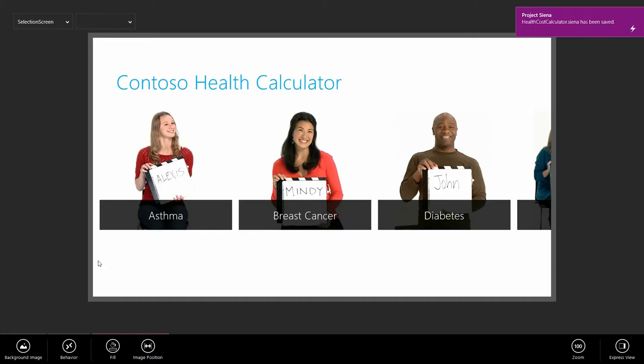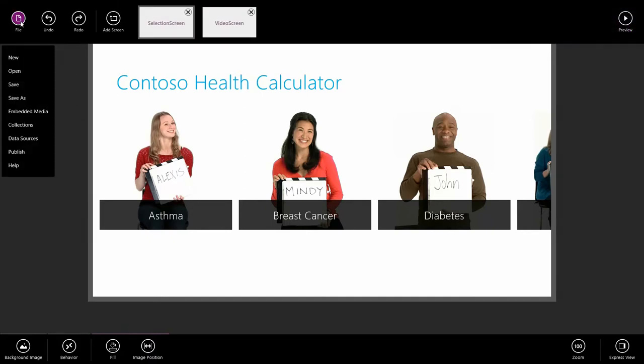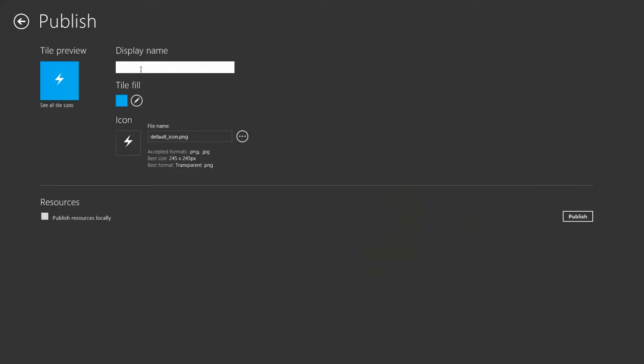I'm going to go ahead and hit control S to save. Finally, we're going to publish the app. To do that, I'm going to right click, swipe from the top, go to file, give it a nice display name, health calculator. And I'm going to select publish resources locally because all of my assets are on this machine. And if I don't do this, then when my app publishes, they won't be included. And I'll have a bunch of missing pictures and videos in my app.